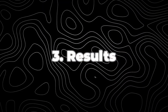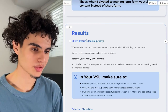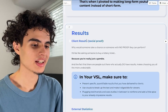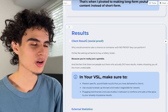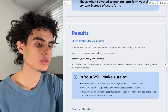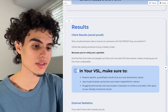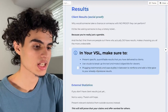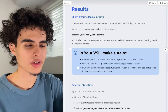Right after the intro, you want to get straight into showing client results — no gap at all. Why would someone take a chance on someone with no proof they can perform? In your VSL, present specific quantifiable results you've delivered to clients. Use visuals to break up the text and make it digestible. Plug testimonials and case studies in between to reinforce your already impressive results.